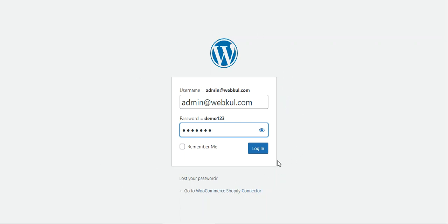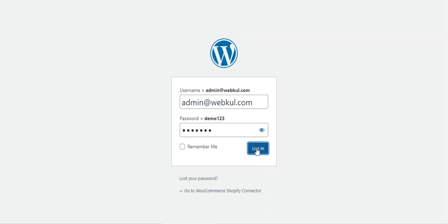Right now you can see that I'm at the backend of the WooCommerce store, and I'll be logging into the admin backend panel by entering the username and password and tapping on the login button.